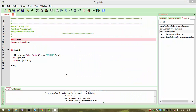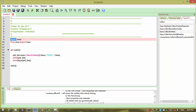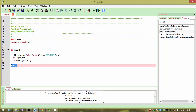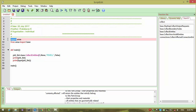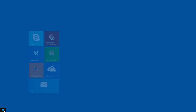Hi friends, today we are going to see the logic behind the import statement and then revision in functions. Let's first revise the functions and then see what import is, so open Python.